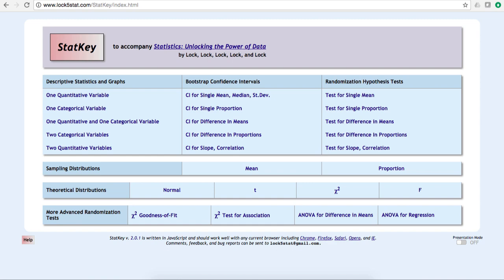Let's look at an example of constructing a bootstrap sampling distribution for the difference in two means. I'm going to use StatKey for this demonstration.